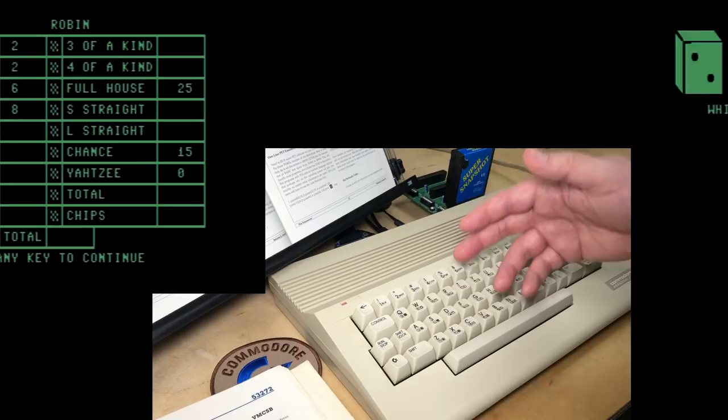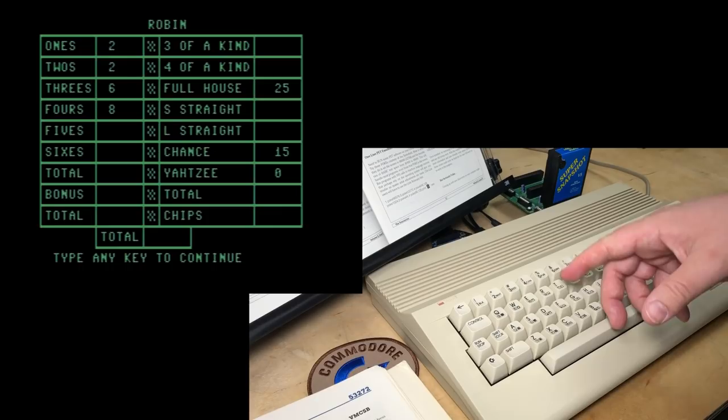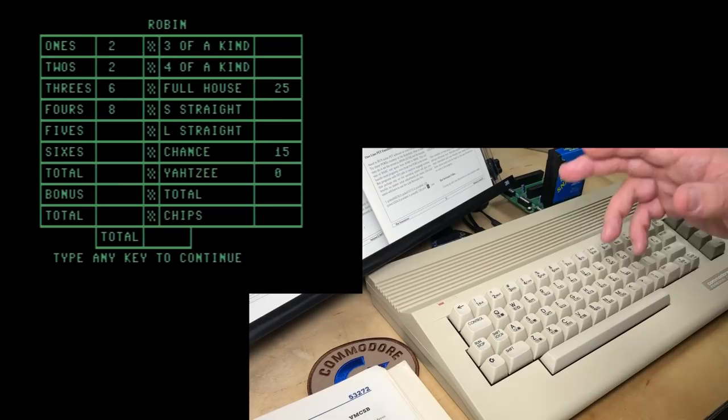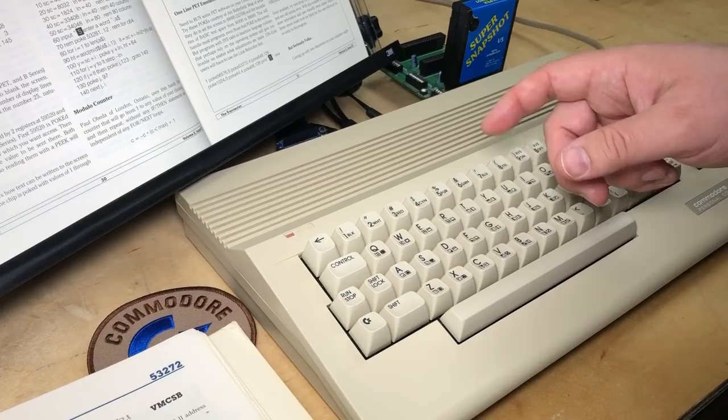We got a lot of mileage out of another one-liner — a very fun little program from Jim Butterfield that not only showed a bit of cleverness on his part, but also how flexible the Commodore 64 really is. Thank you to my patrons for their support. Thank you for watching, and we'll talk to you next time.